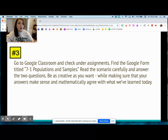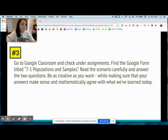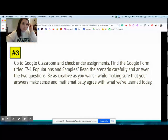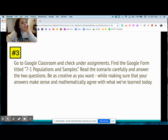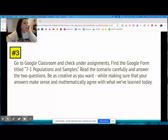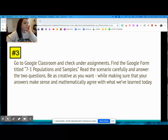You were supposed to go over to Google Classroom and check under assignments and fill out the form. Only 10 people filled out this form, so I'm going off of that. Only two people had correct answers. The first question said — let me pull this over here so I can show it to you.